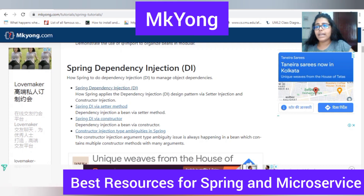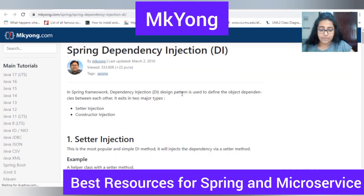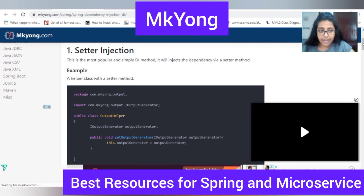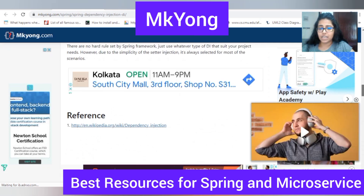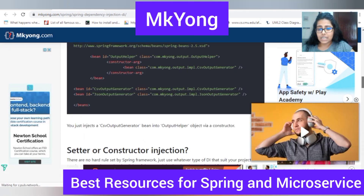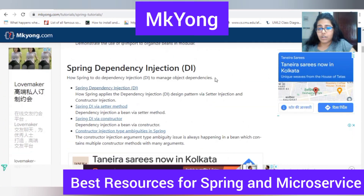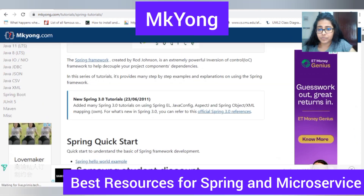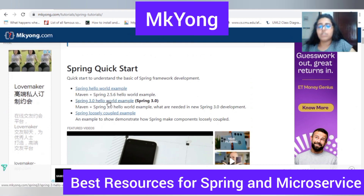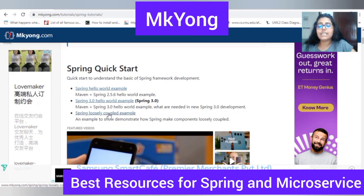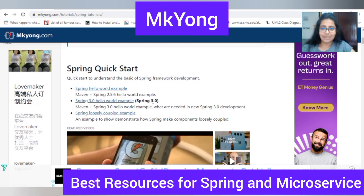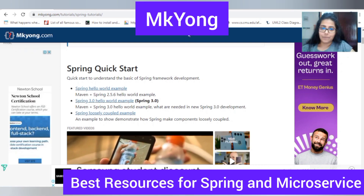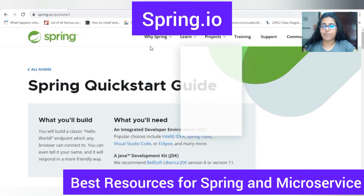Each and every topic has proper code snippets — constructor injection and everything is well covered. For projects, you can see examples like Spring Hello World, Spring 3.0 Hello World, Spring loosely coupled examples — each and every aspect of Spring is explained with one example in a very proper way. So I highly recommend his website to learn Spring if you are a starter. My third pick for Spring is Spring.io.